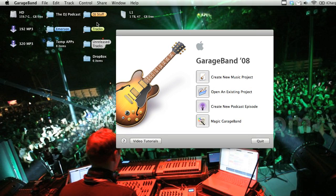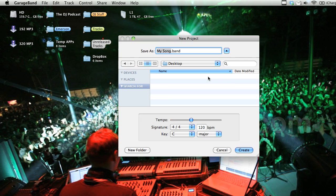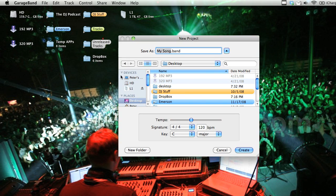Alright, so when you first launch GarageBand, this is going to be the first screen that you see. It gives you a few options here, and what we're going to want to do is create a new music project.